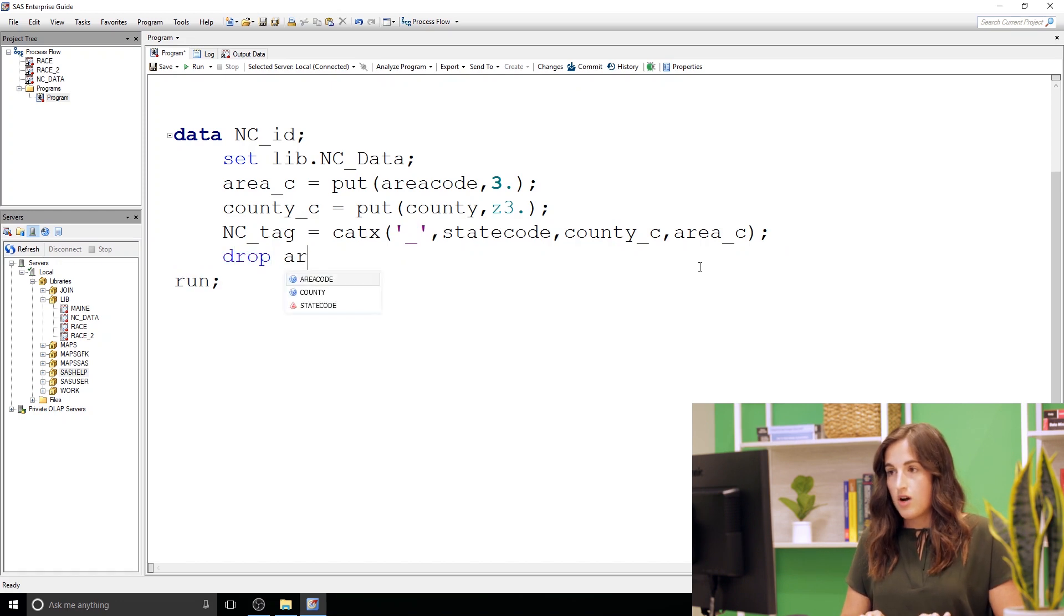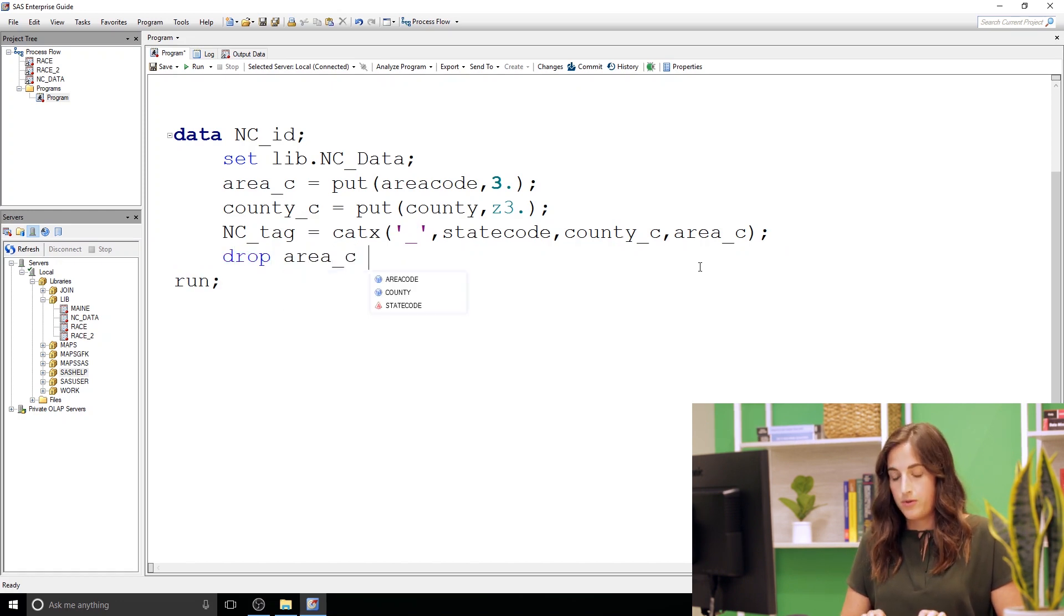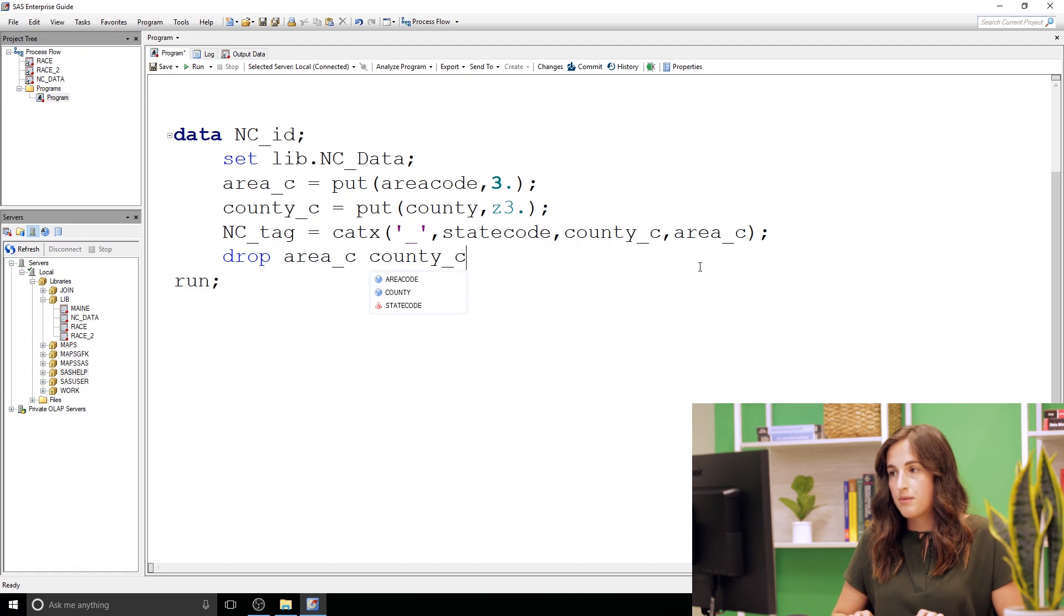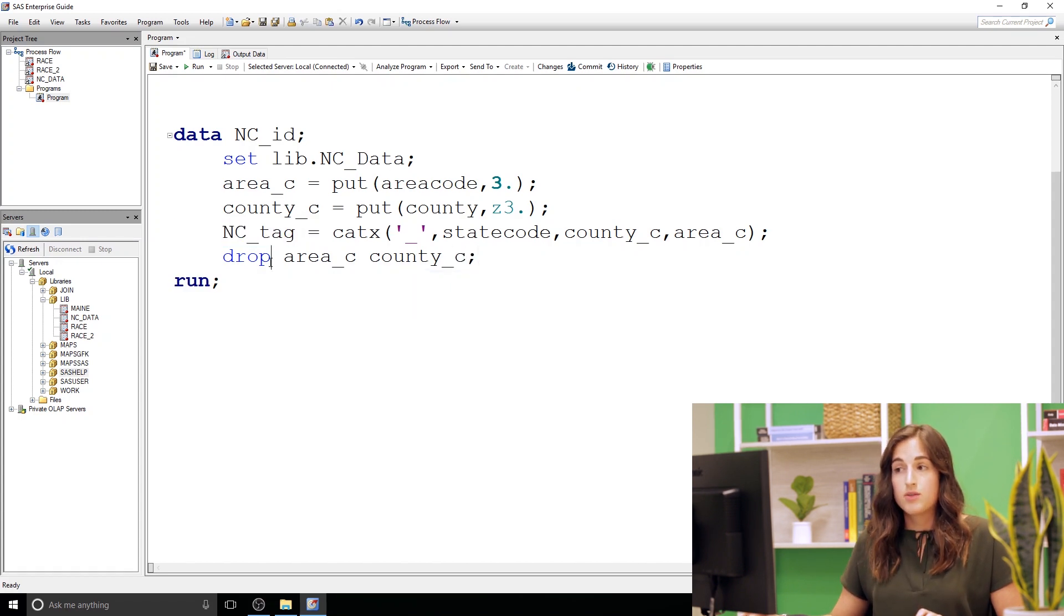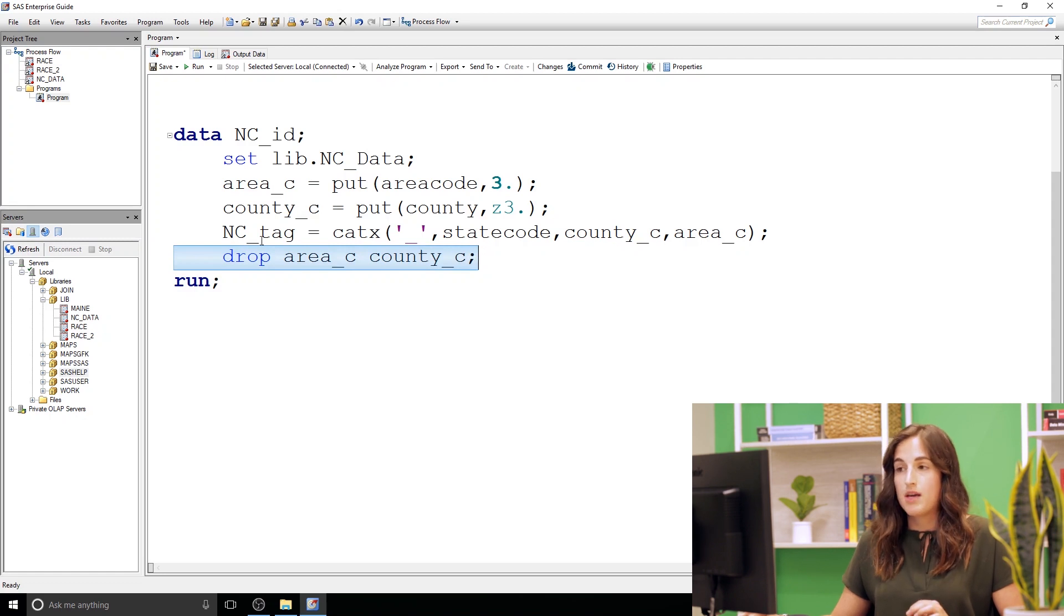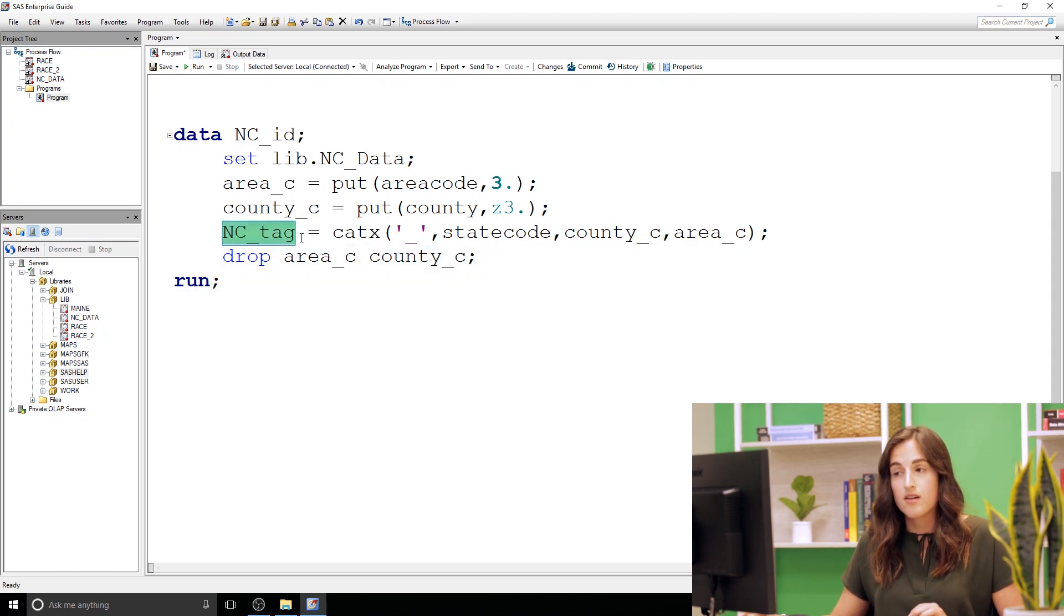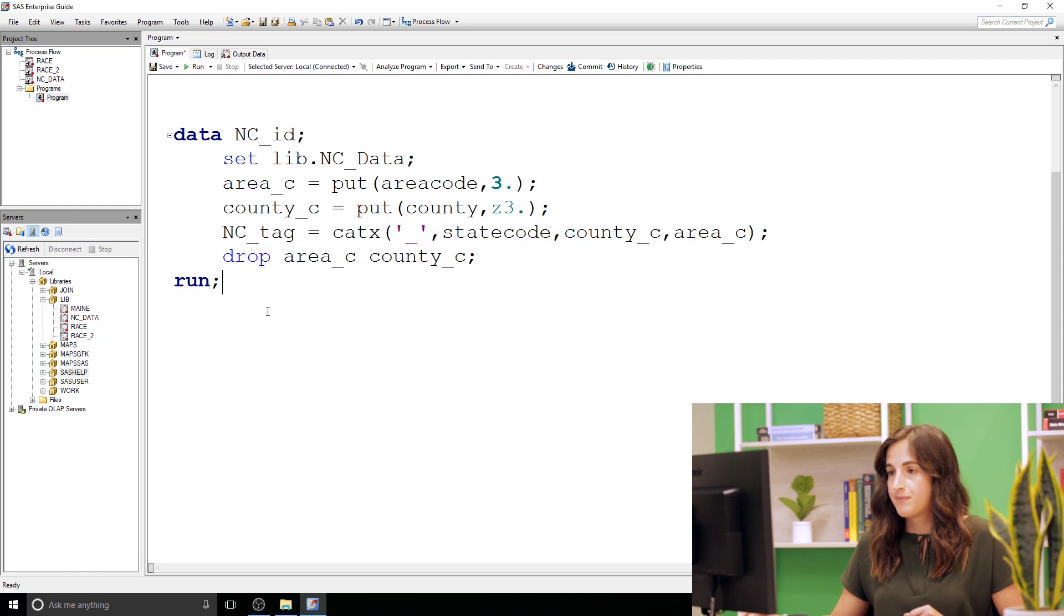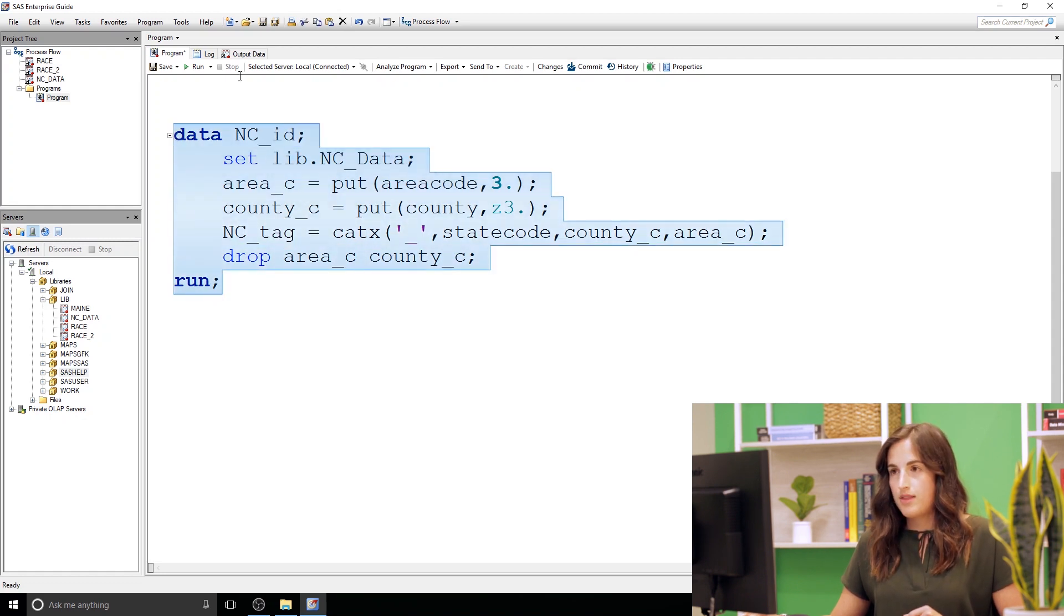So that's going to concatenate these three columns together with underscores in between. Last thing I'm going to do, I'm just going to go ahead and drop these two columns that we're creating. We really only needed them for creating this NC tag, so we can go ahead and get rid of them here. They are still available for processing, we'll be able to create NC underscore tag, but they won't be in our final data set. So let's run this.